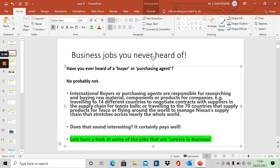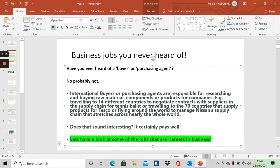If you were to work for Tesco as a buyer, you will have to travel to some of the 70 countries that supply products for Tesco. That's a lot of flying around the world. Great job if you love to fly. Managing Nissan's supply chain, that stretches across nearly the whole world. And there are jobs that involve all that kind of travel. Does that sound interesting? Well, it certainly pays well.